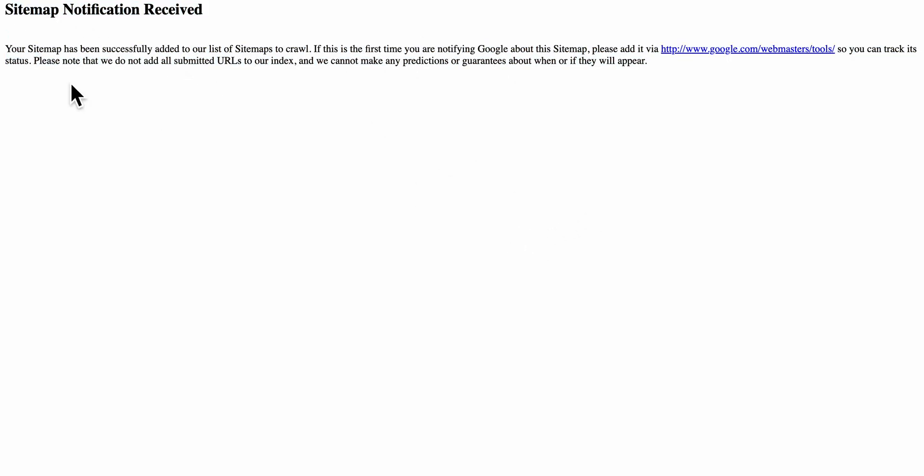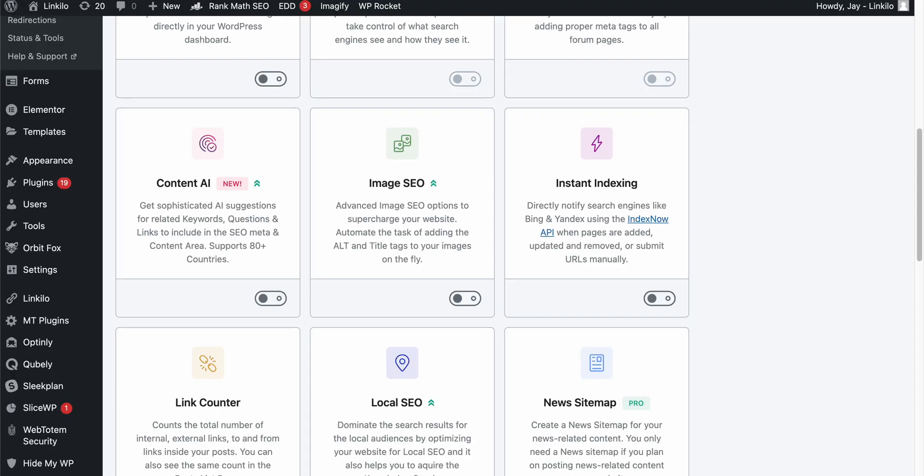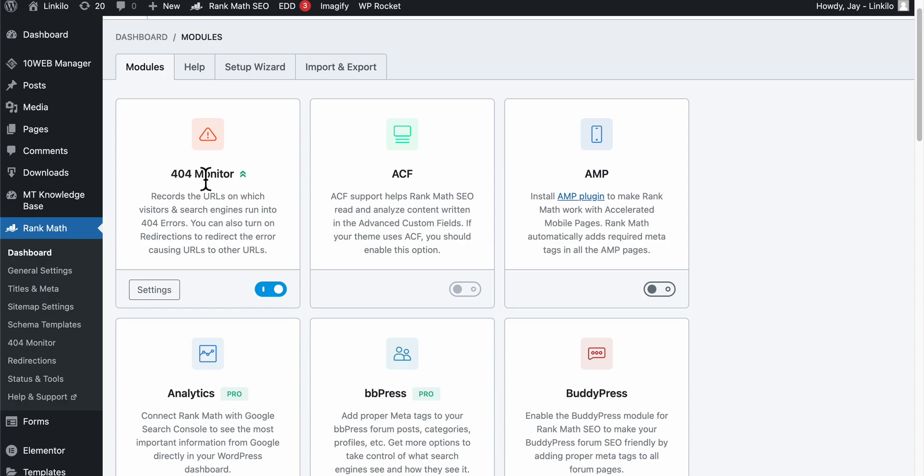Sitemap notification received. You can also use the inspection tool to submit your new URL, but again, make sure you go to the sitemap.